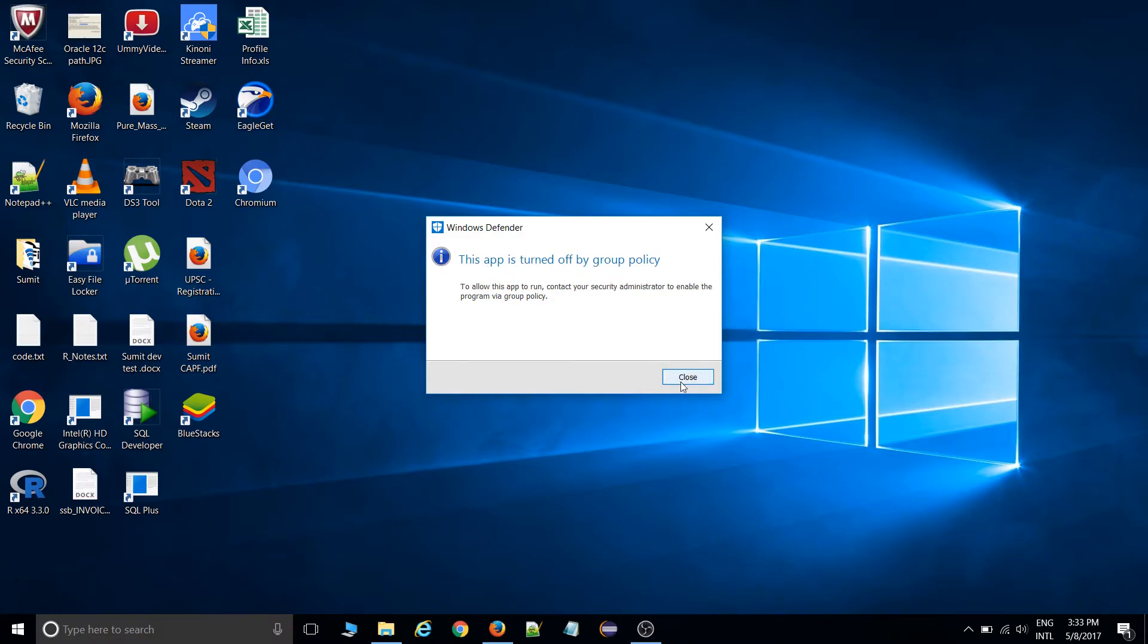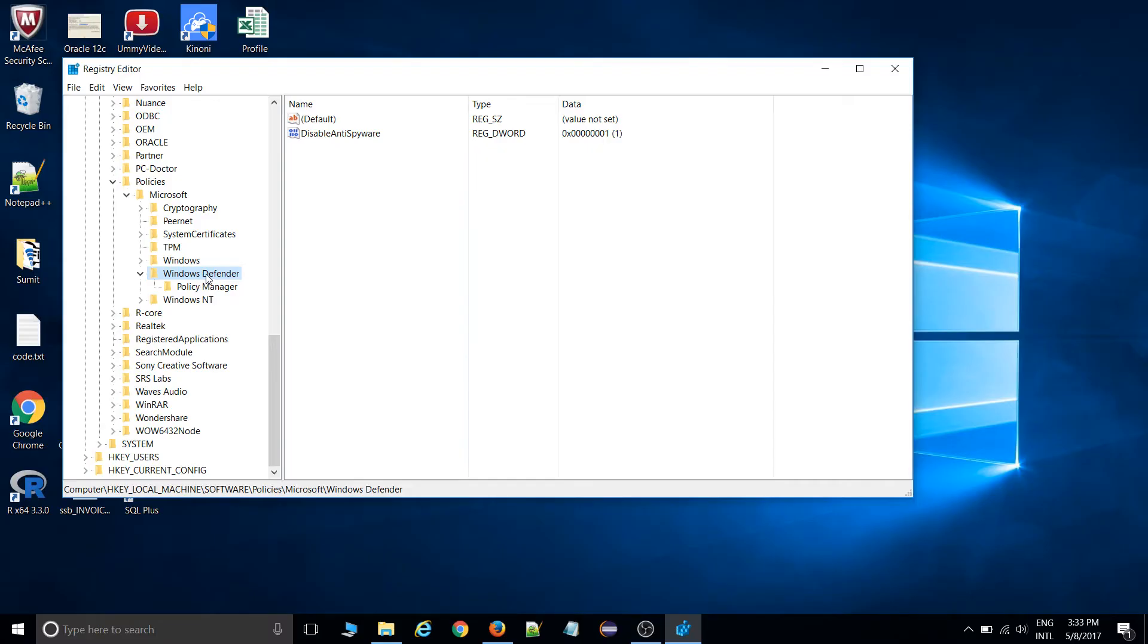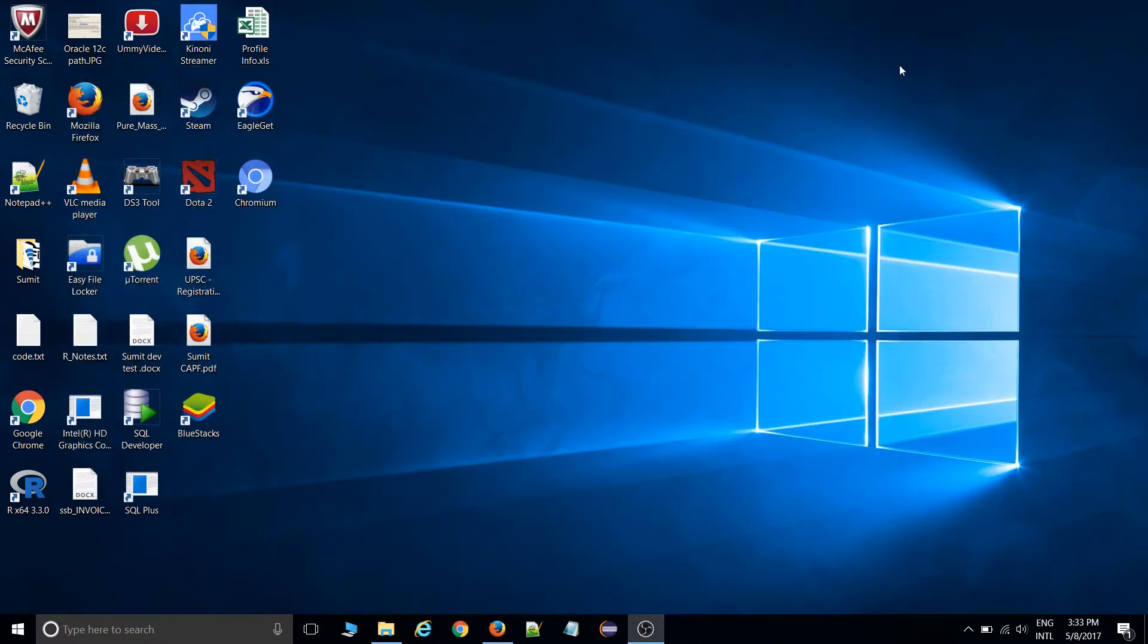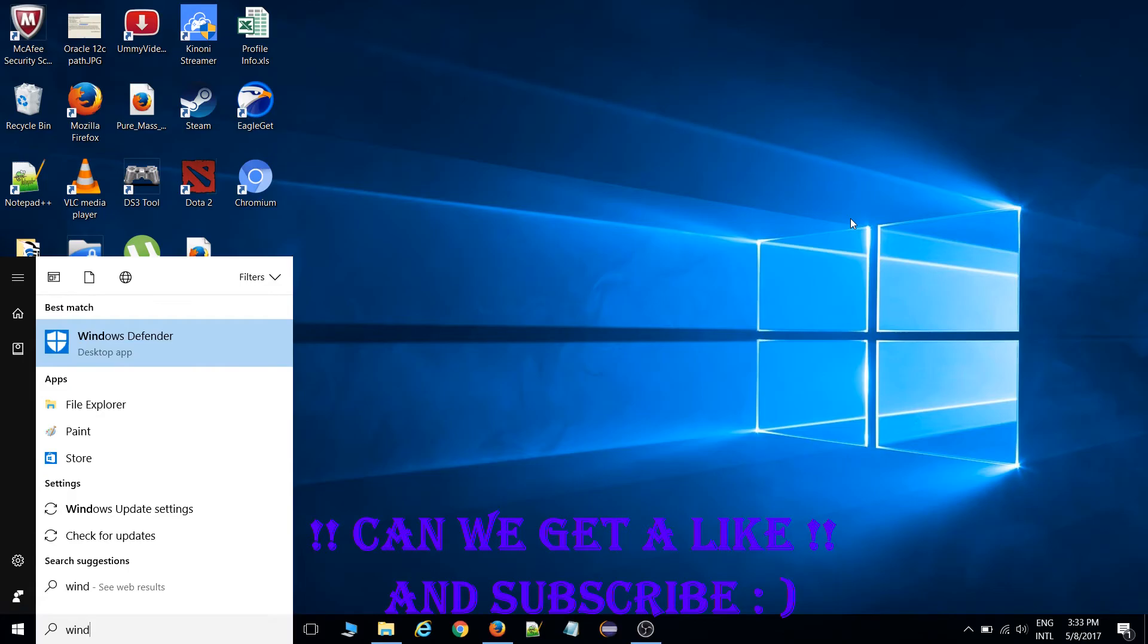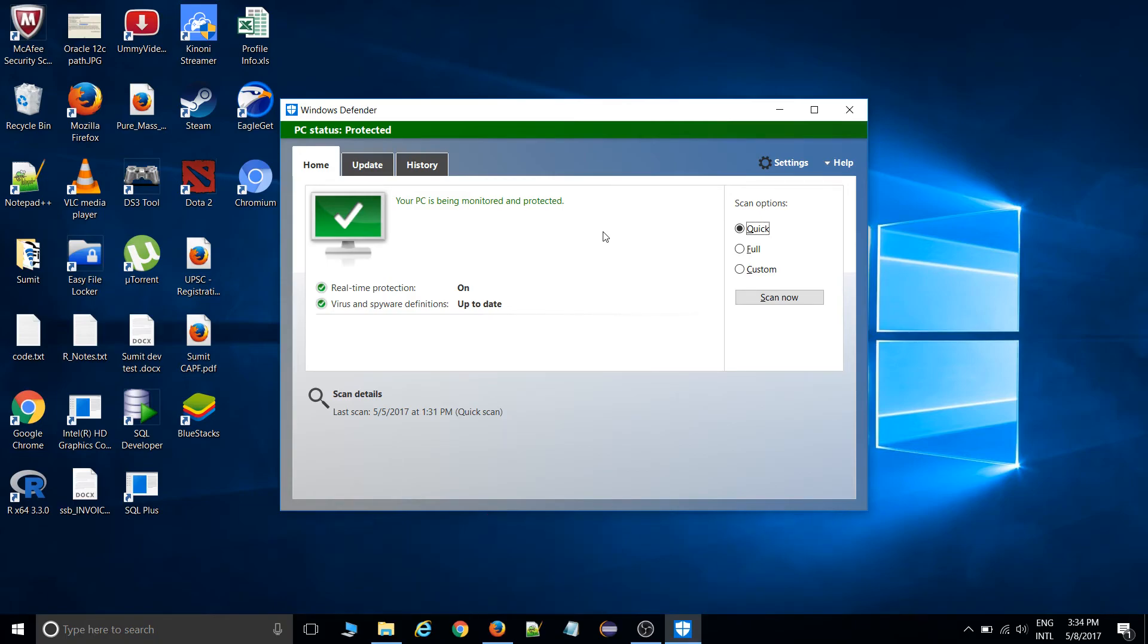If you want to enable it again, go to the same path in Registry Editor, go to Windows Defender, right-click, modify, and hit zero. Zero stands for enable. Click okay, then Windows Defender will get turned on. If you check again, you'll see your PC is being monitored and protected. You can install any games after disabling and can enable that part again.